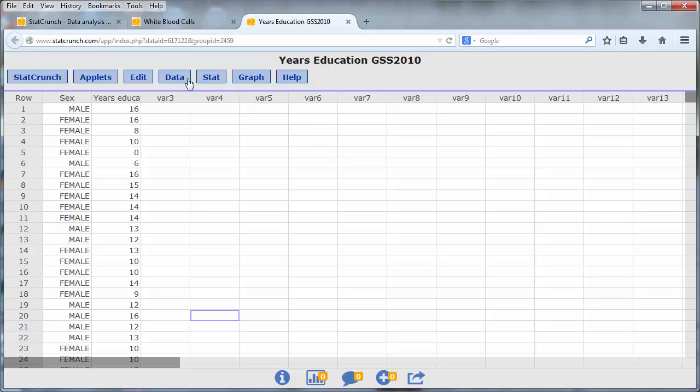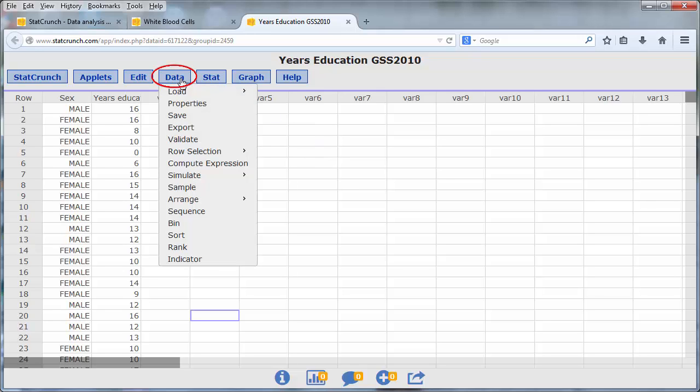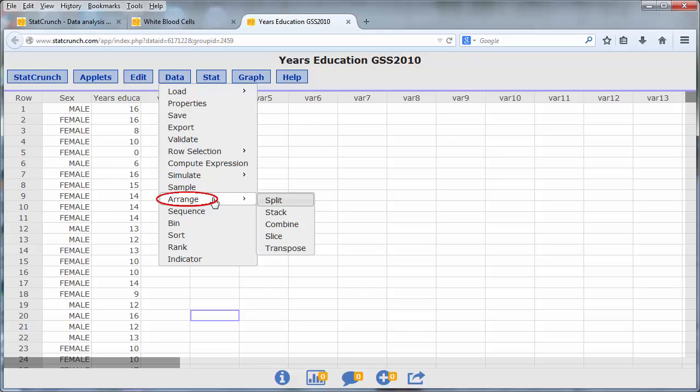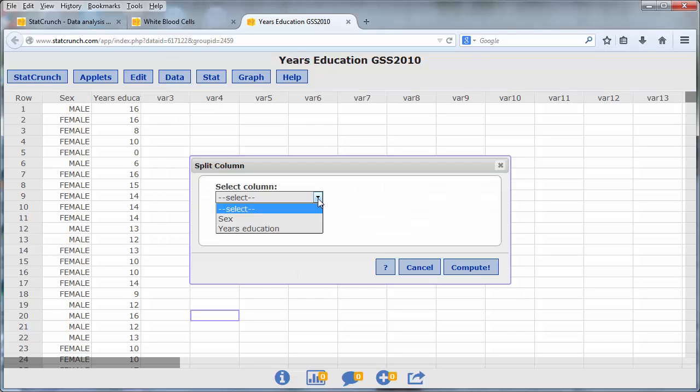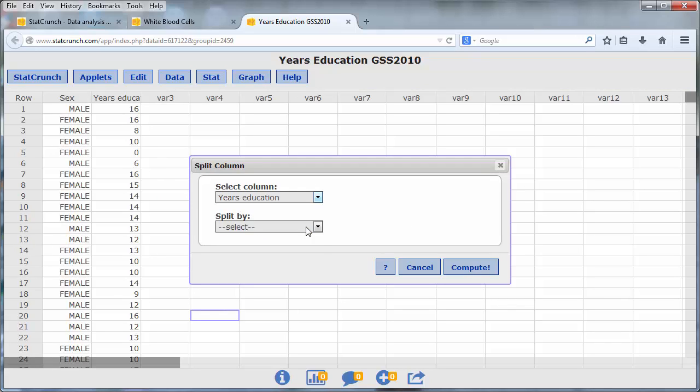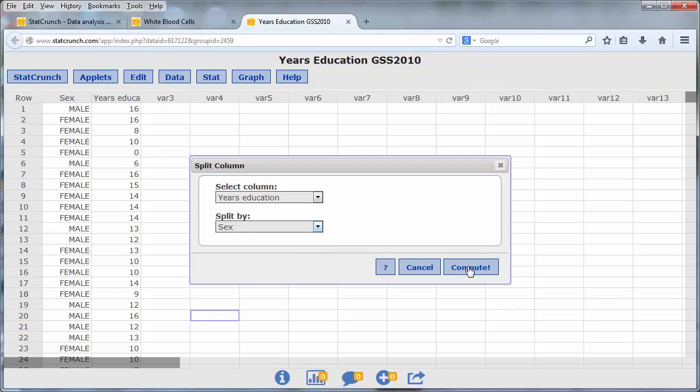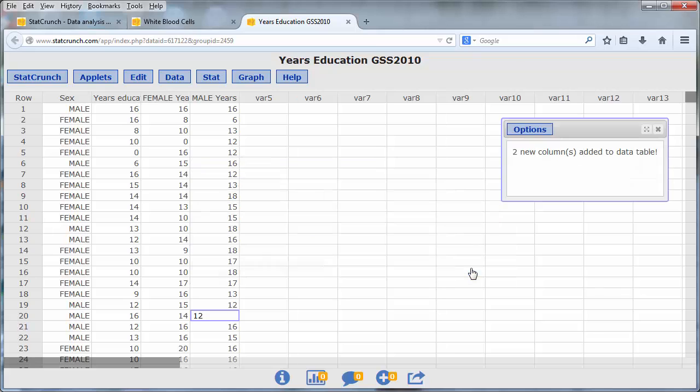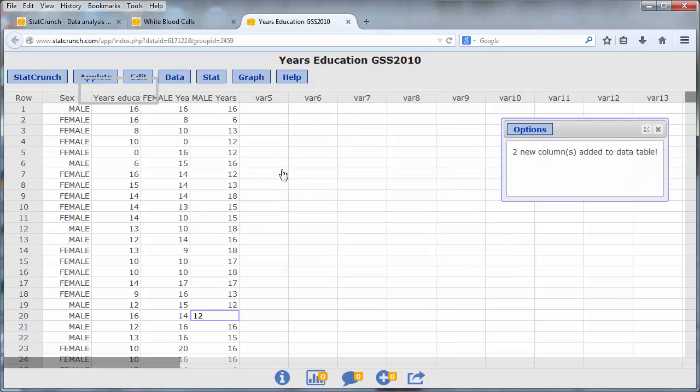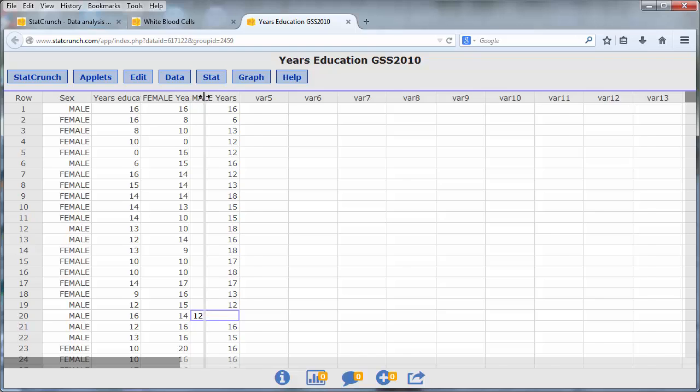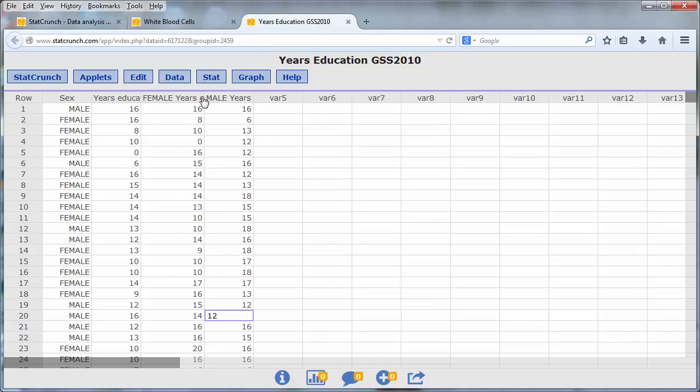To separate the years of education of the males and females, go to Data, Arrange, Split. Select the years of education and then we will split on the gender variable. Press Compute. And now we see that two additional columns have been added to the table: the female years of education and the male years of education.